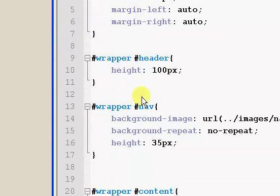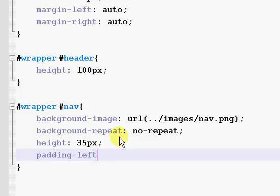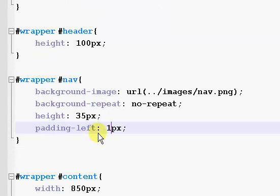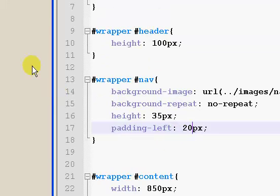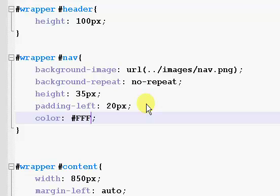So let's go to our CSS page and scroll up to our nav. We want to say padding-left, and our padding is going to be - let's say ten pixels, try that out. So it kicked it over some but not quite as far as I wanted, so I'm gonna change it to twenty pixels. And I'm actually going to change the color - the text color - to white, which is the hex code for white, so it's going to be more visible.